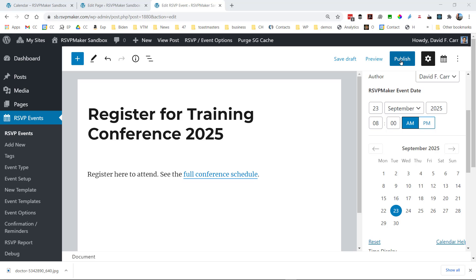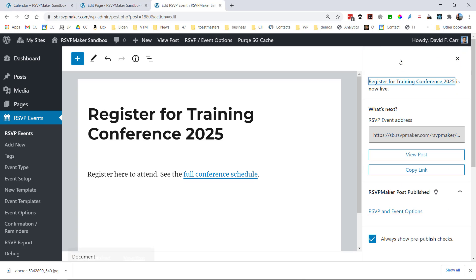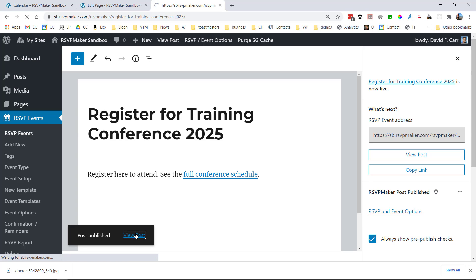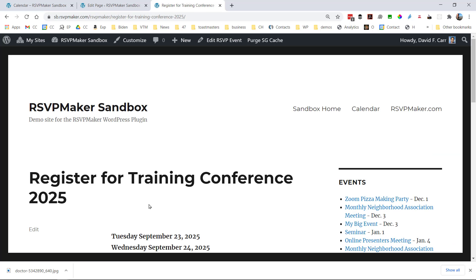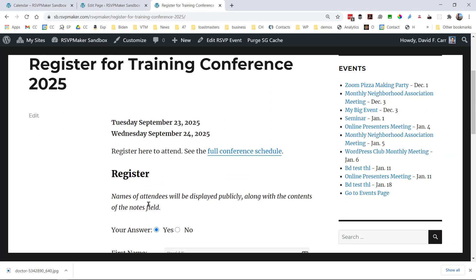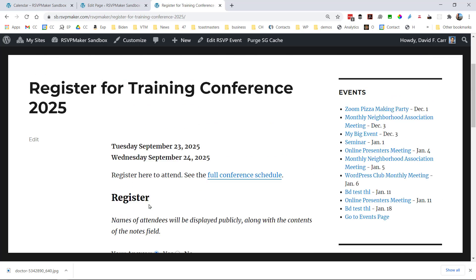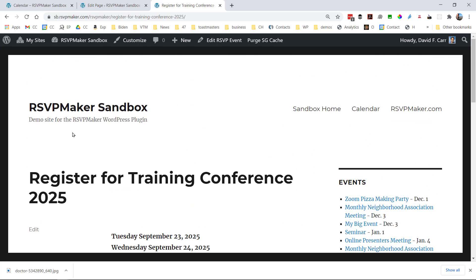Now another thing we might do actually is create a separate event that's just for registration for the event. So this is set up to be a two-day event. It just says click to see the full schedule if you want to see all those other details.